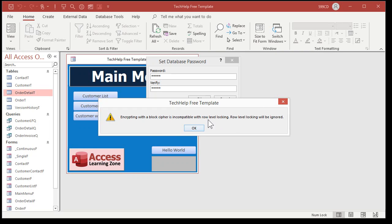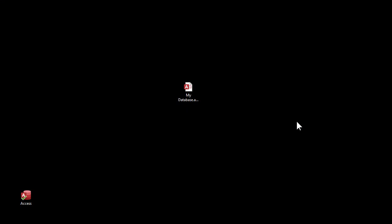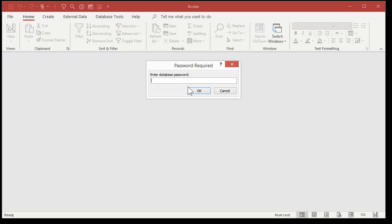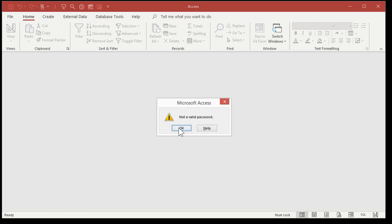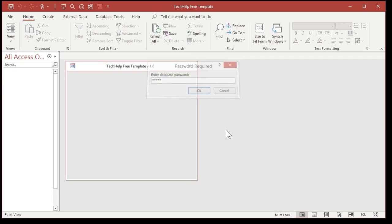So now your database is password protected. Close it. You can reopen it just from your shortcut, and when you do, it prompts you to enter the database password. If you type in anything but the right password, it doesn't let you in — not a valid password. But if you type in the right password, then you're in.